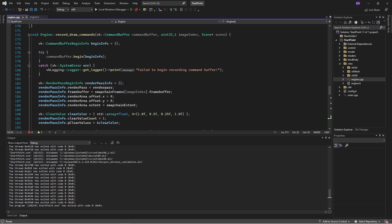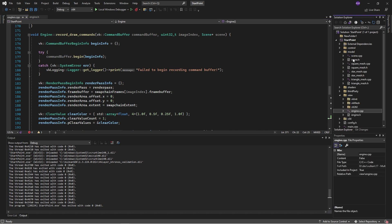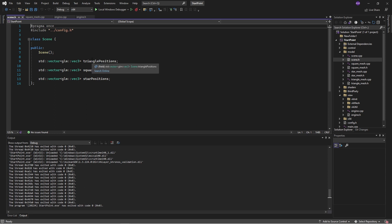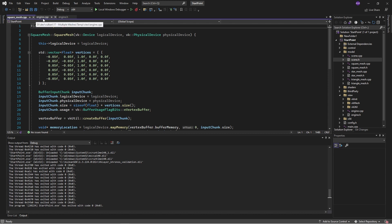So this is an example I set up where basically we go to the scene and we have all of these types of meshes — squares, stars, and triangles — and they are all pretty much defined in the same way. By that I mean we have some data and we take that data and put it together, and we track that with a bunch of positions, a bunch of lists. But the thing is, this is not really the Vulkan way.